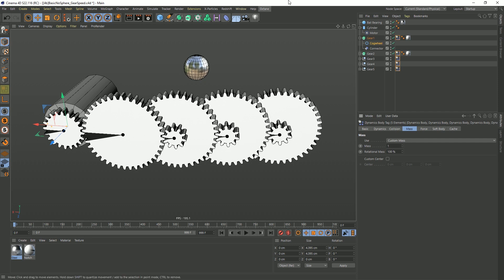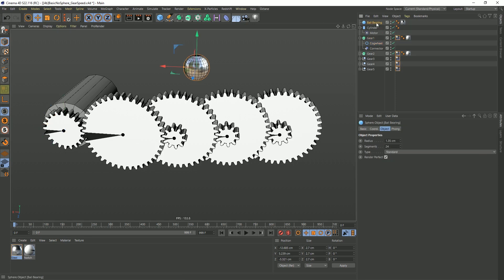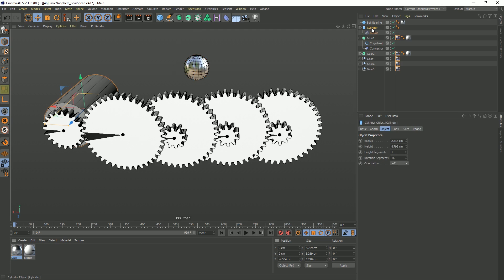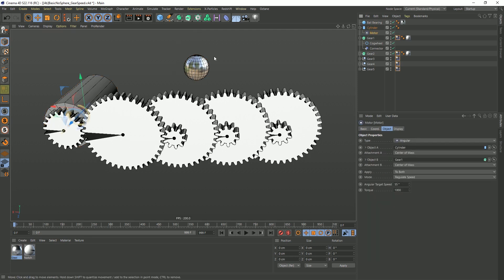One important thing to note just in general is I'm working at a very small scene file. It was kind of a challenge to myself to see if I could get these dynamics to work at a very small size. This ball bearing is the size of a pinball ball, and it's as small as 1.35 centimeters. So we're working at a very small scale. Anyway, this is a motor, and it's driving from the cylinder to this gear, which then pure dynamics will drive into all the rest of the gears.